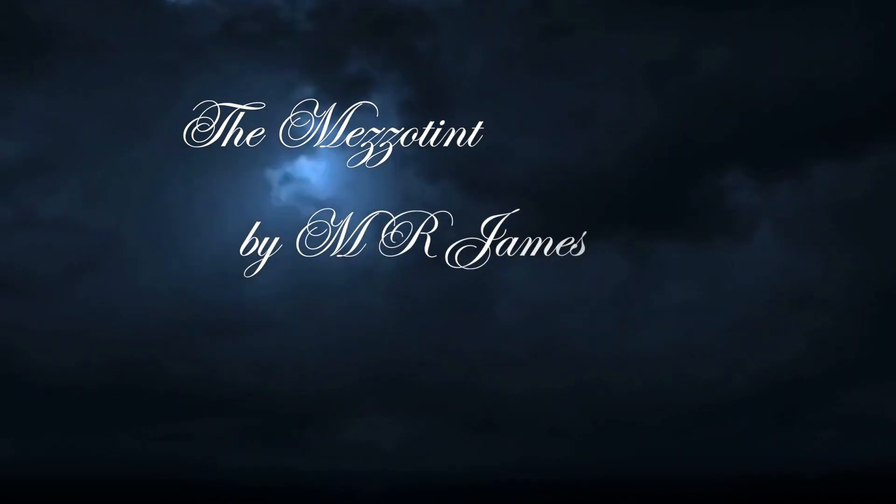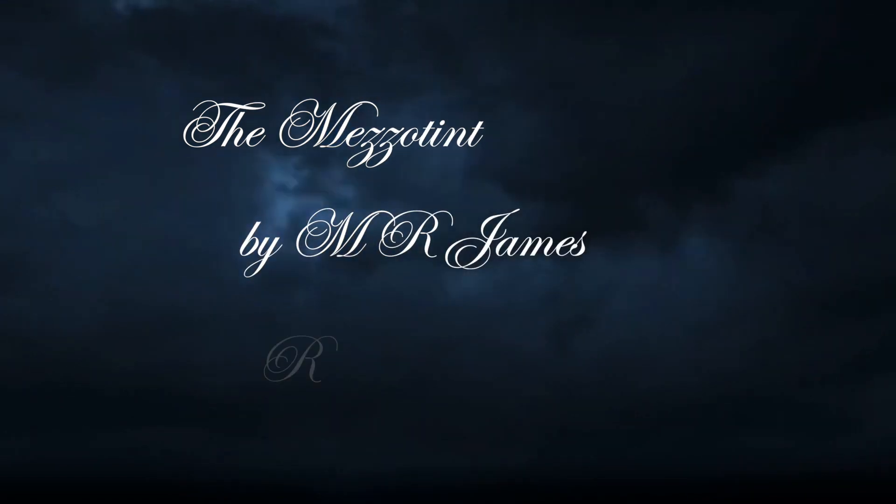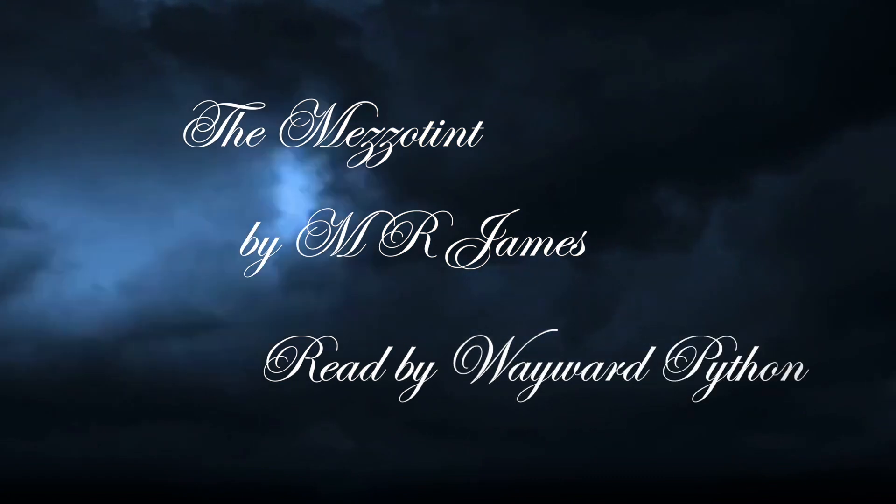The Mezzotint, by M.R. James, read by Wayward Python.